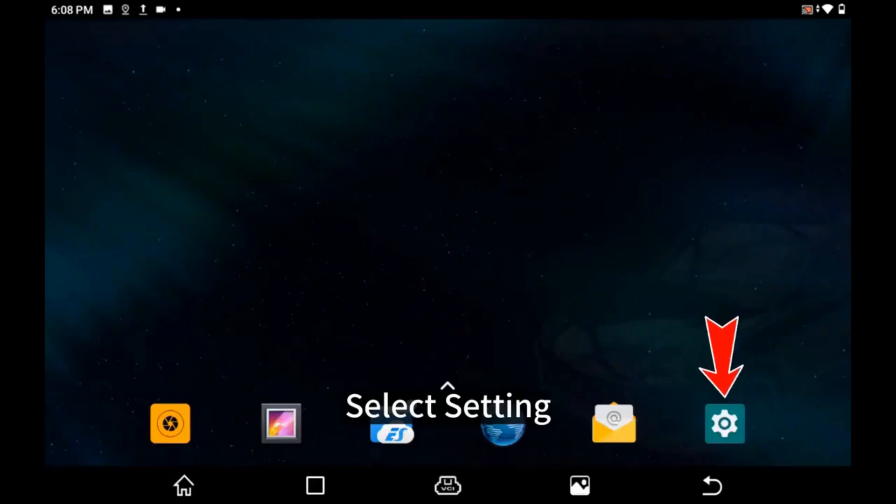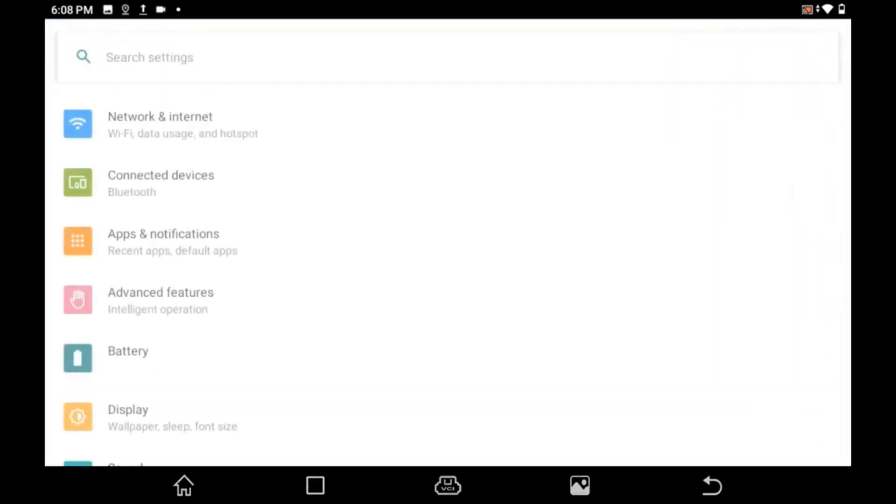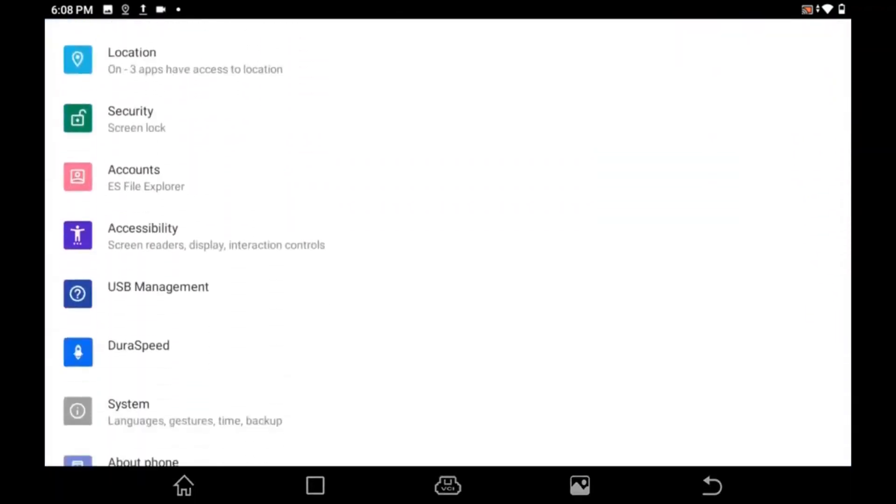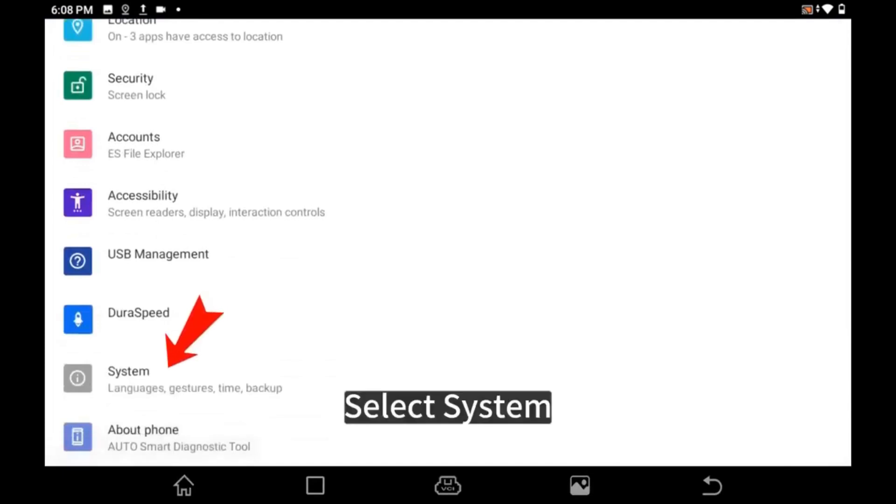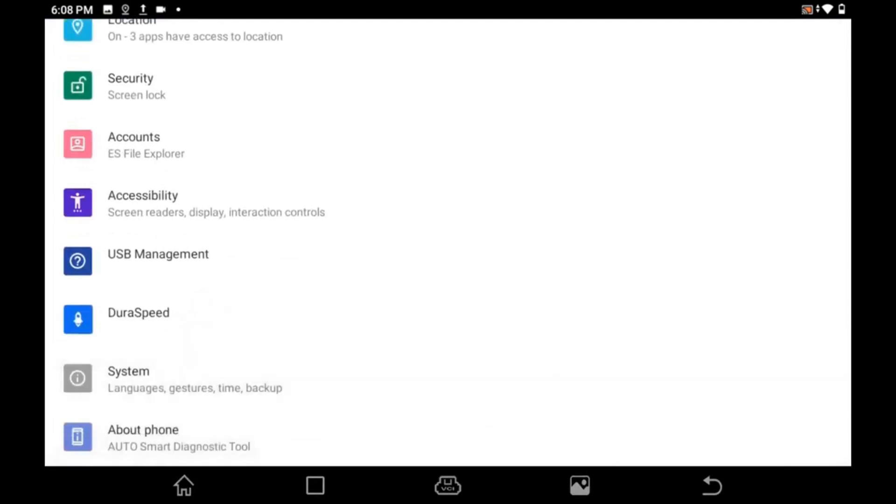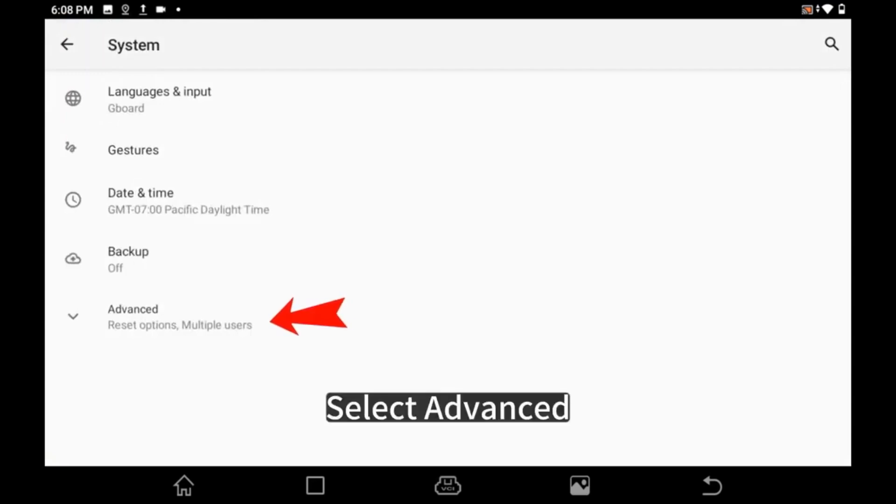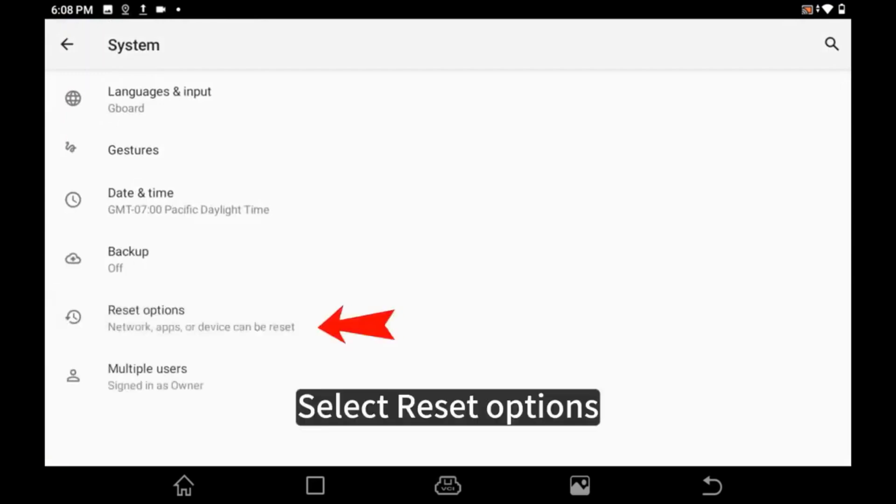Select Setting. Select System. Select Advanced. Select Reset Options.